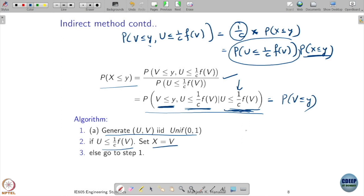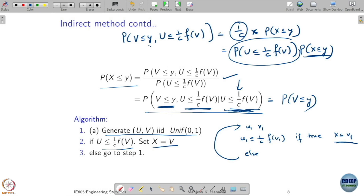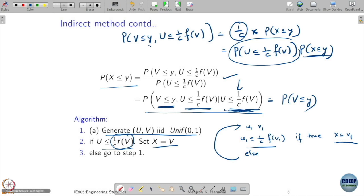For example, generate u1 and v1, check whether u1 ≤ (1/C)·f(v1). If true, take x = v1; else regenerate. You keep doing this and collect samples whenever the condition is true. Those samples are guaranteed to follow your required CDF. Taking C as the maximum value ensures the condition u ≤ (1/C)·f(v) is always valid (i.e., the right-hand side stays ≤ 1). This is what is called the indirect method.